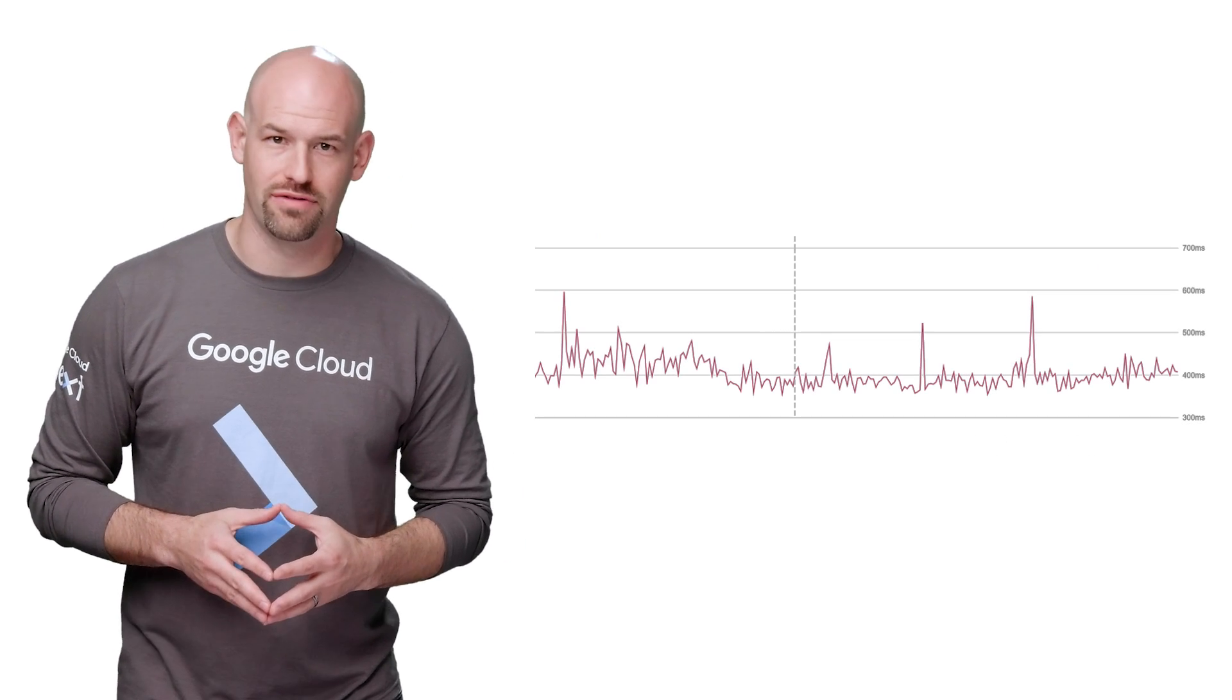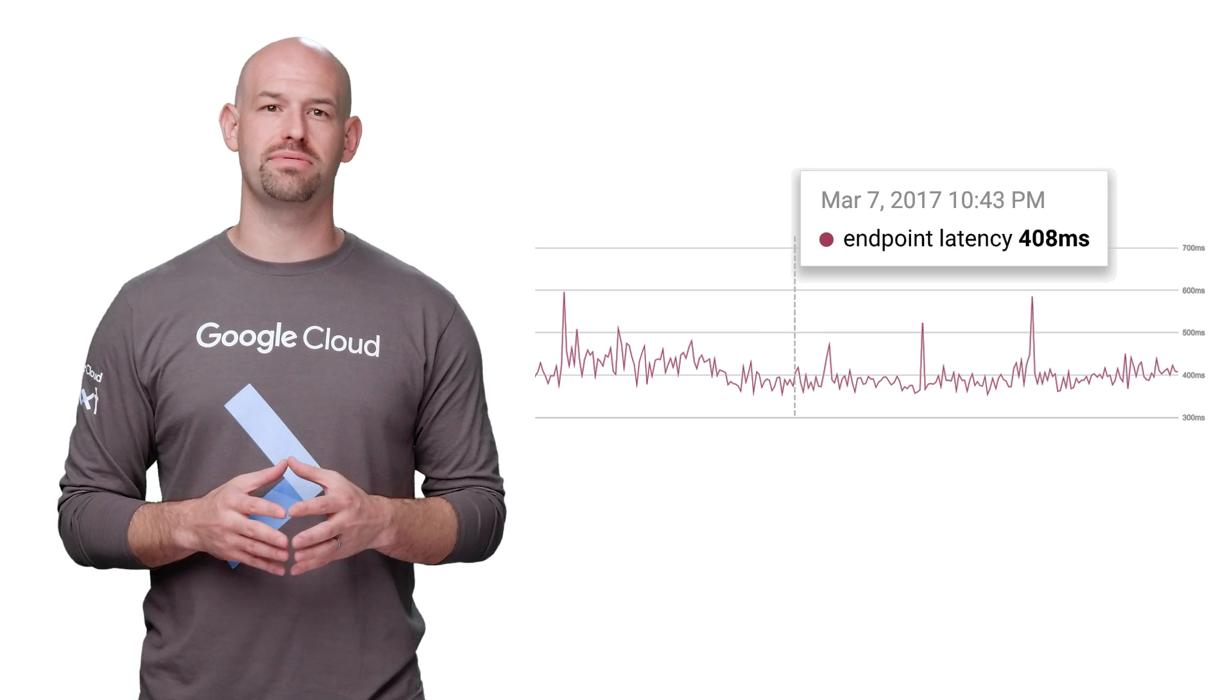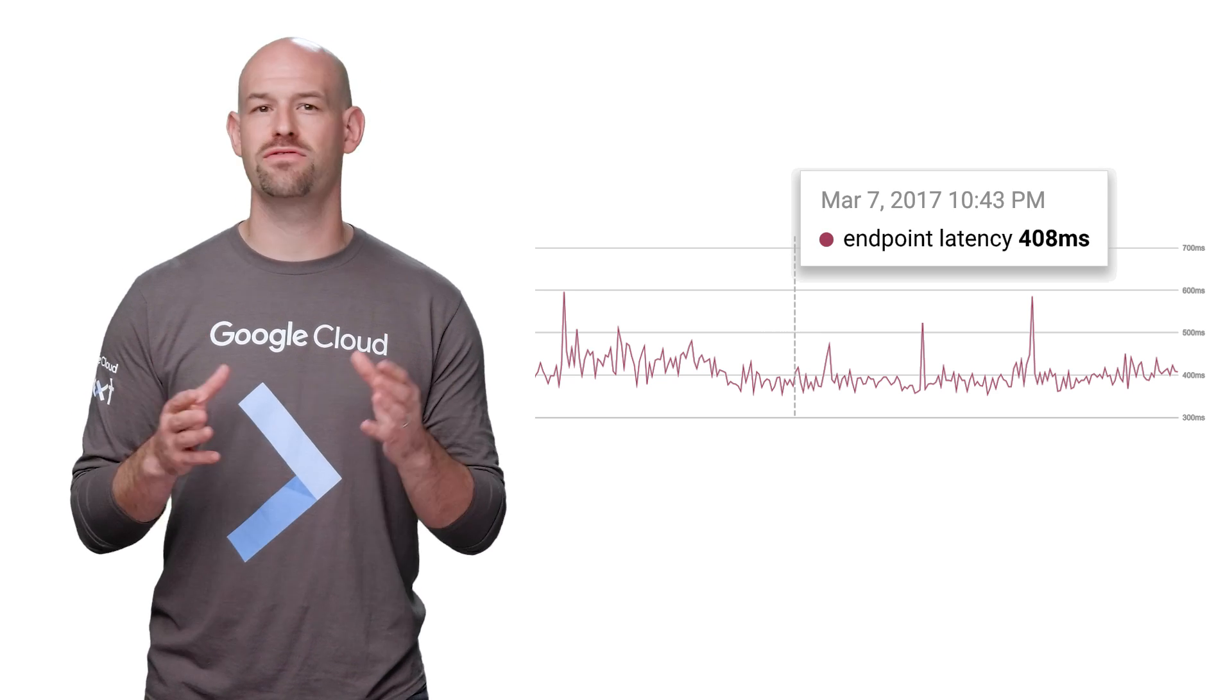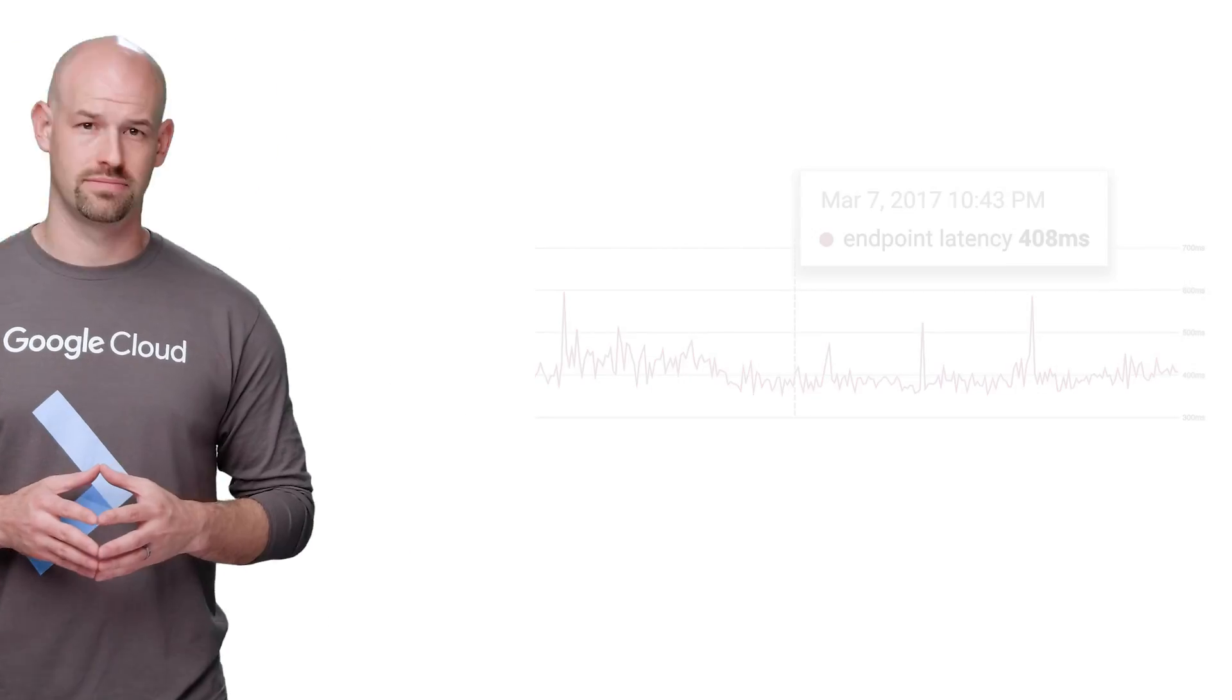Another great tool is Stackdriver. Using tracing, you can view latency numbers in real time, plot it on a scatter graph, and dig deeper by selecting individual traces. Stackdriver also produces reports, including sampling traces at different percentiles for you to look at.